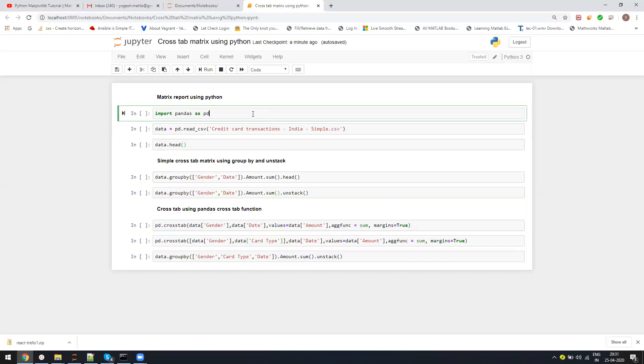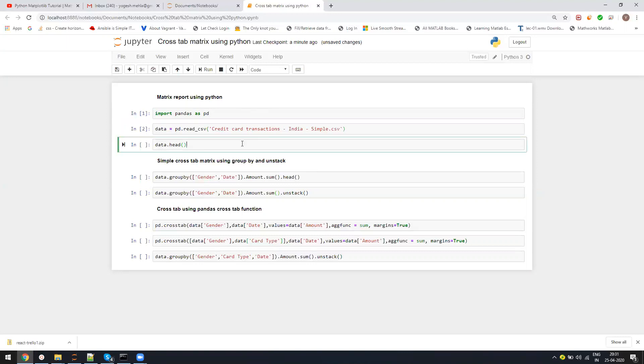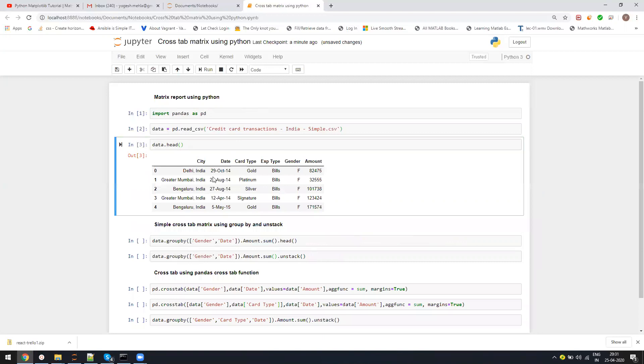I'm using the Pandas library, importing some data from a CSV. This is the data - I have CT date, credit card type index, expiry, XP type, gender, and the amount.